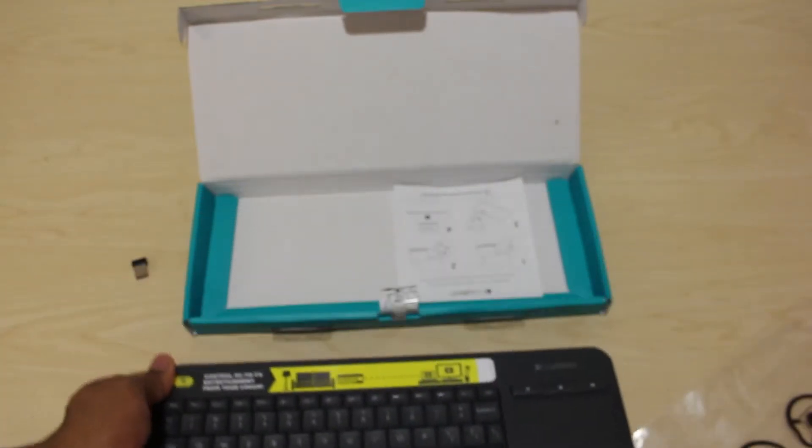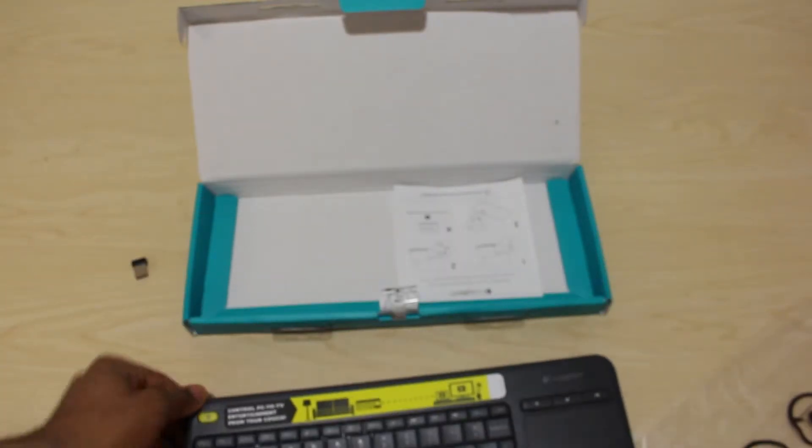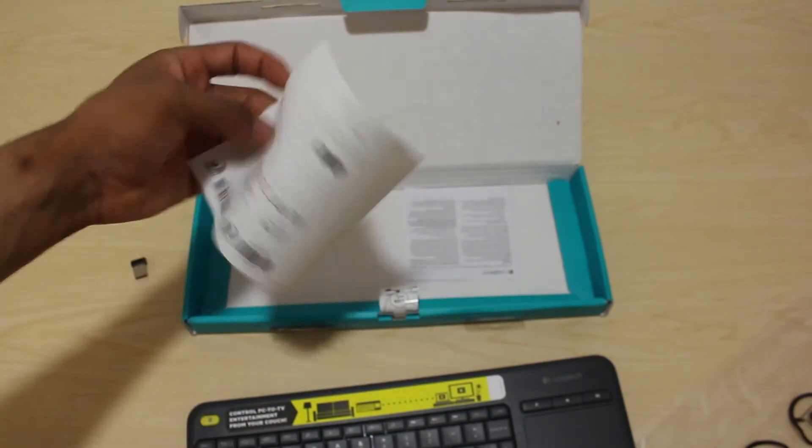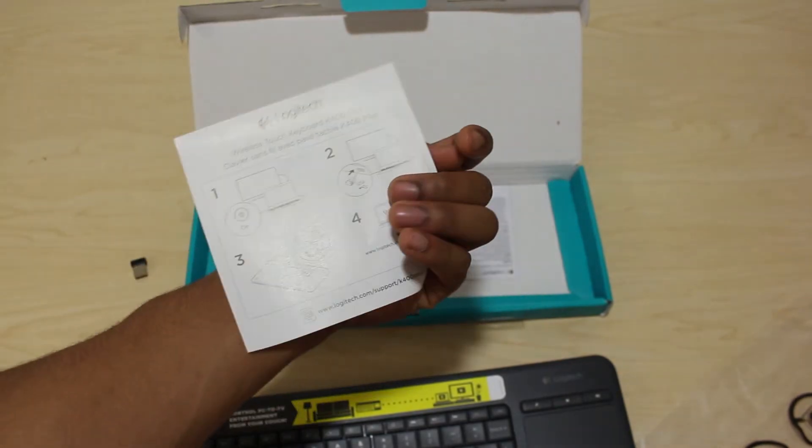In the box, there is a quick start guide and warranty information.